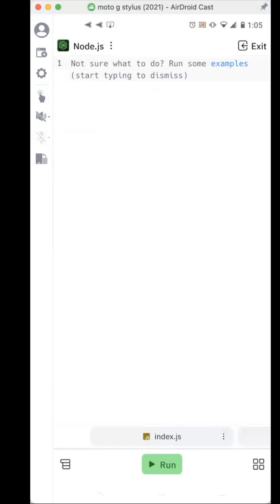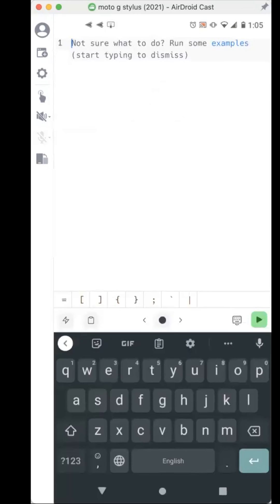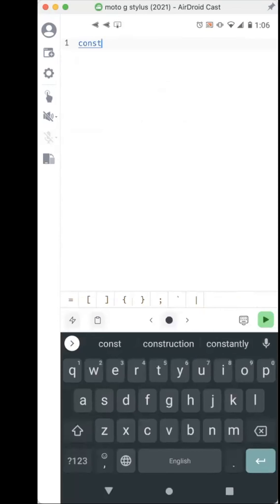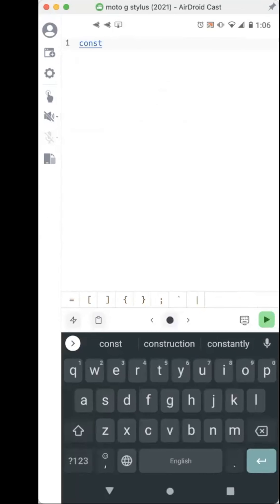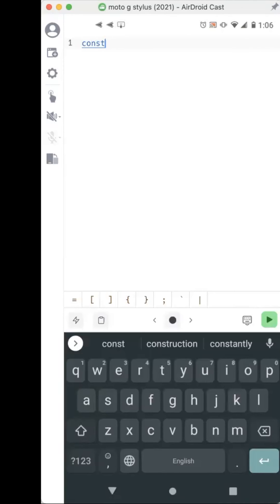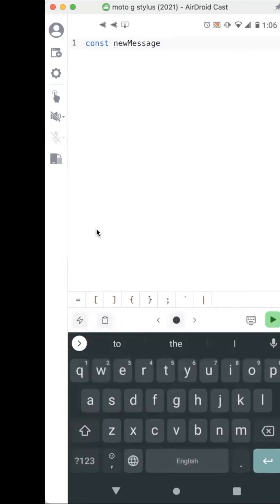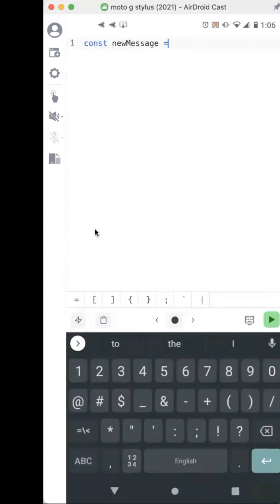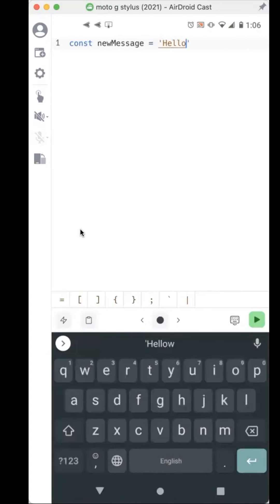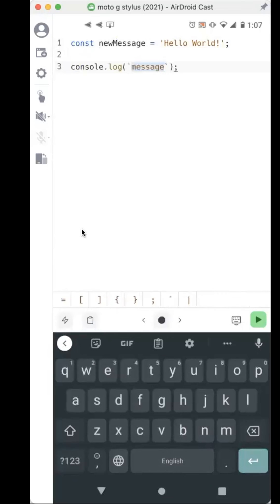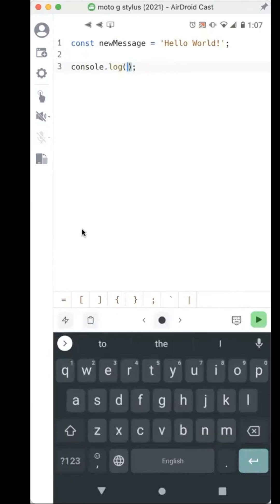If you're used to using Replit, basically this index.js file is where you could write your code. It kind of has smart dictation, so I'm going to say 'CO' and it just knows I'm looking to say 'const.' I'll say a new message, and it has smart dictation there — it kind of knows what you want to write. I'll say 'hello world,' and then I'll console log that. It kind of knows what I'm wanting to write.